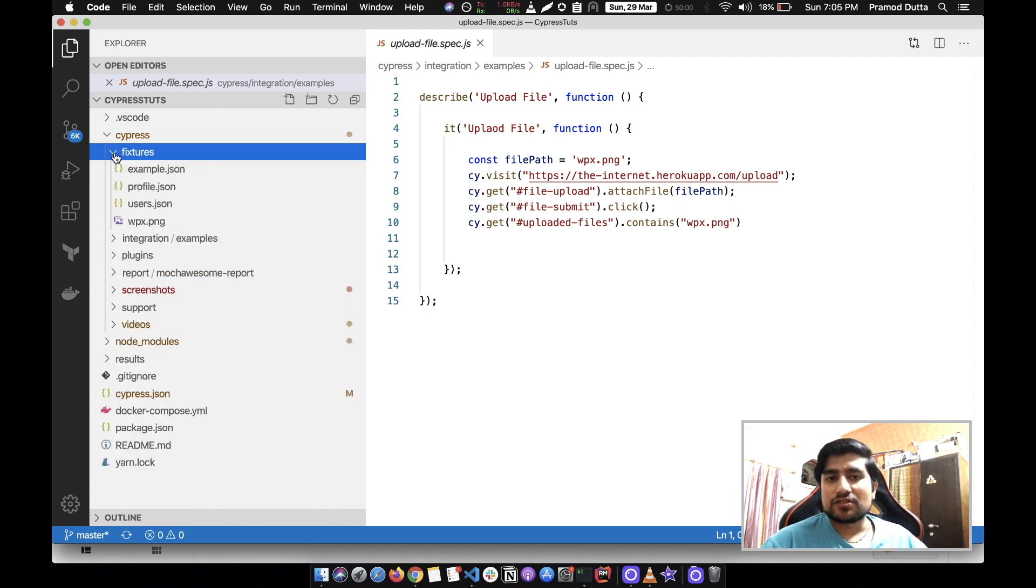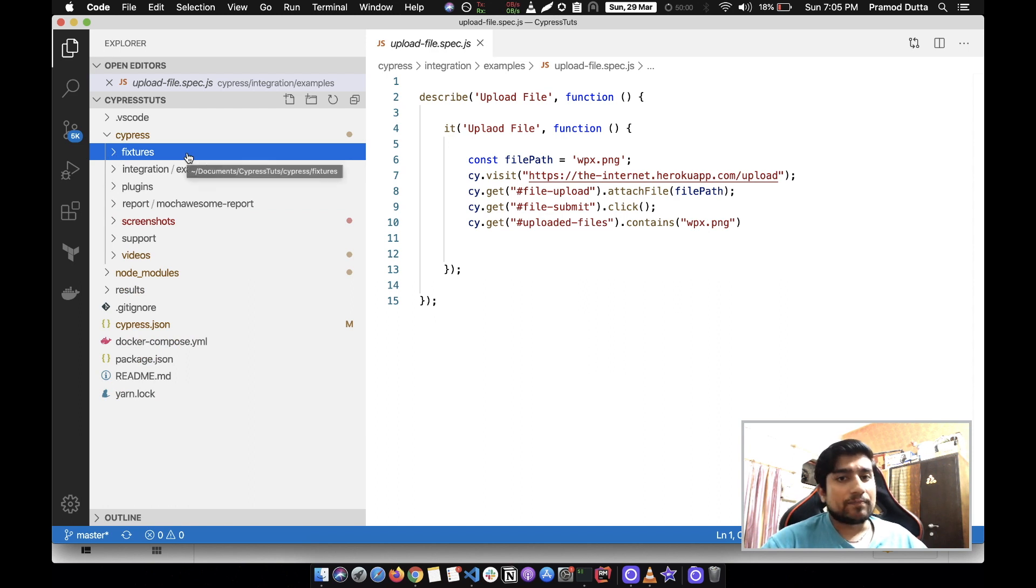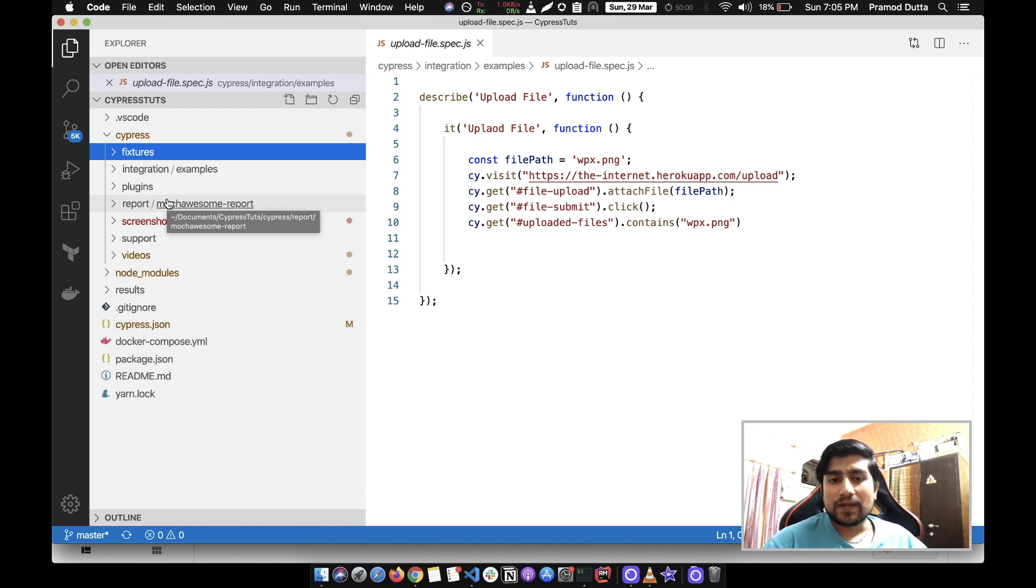This is the fixtures which are basically used to retrieve any kind of data. Now what we want is that we want to generate reports that we want to share with someone.